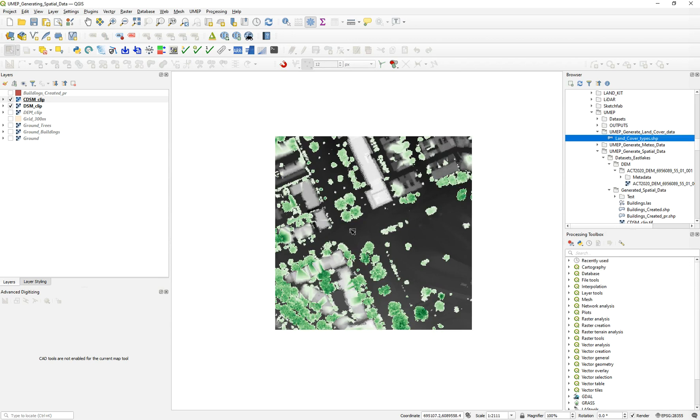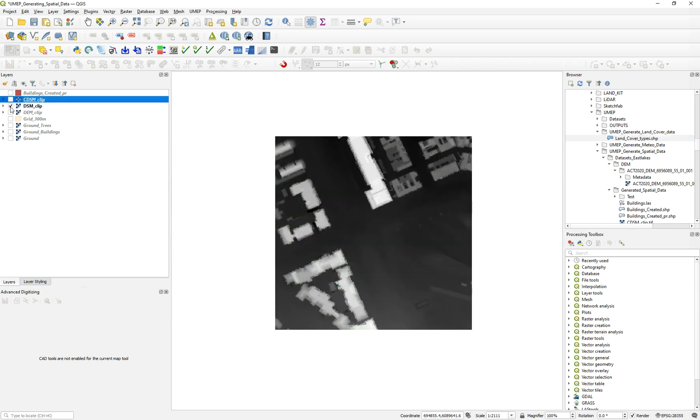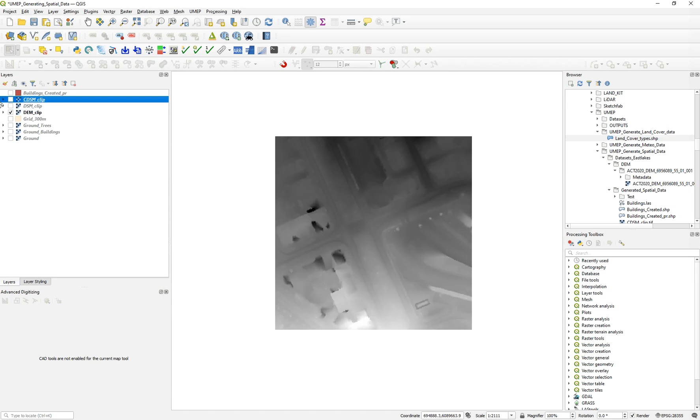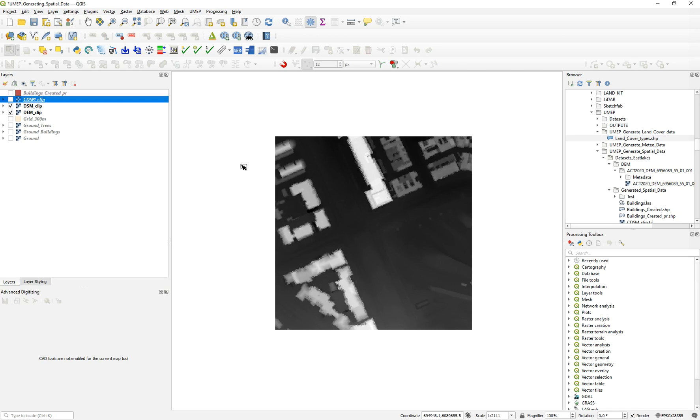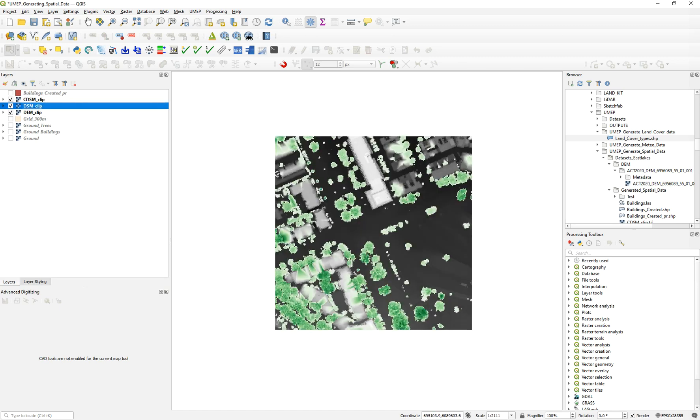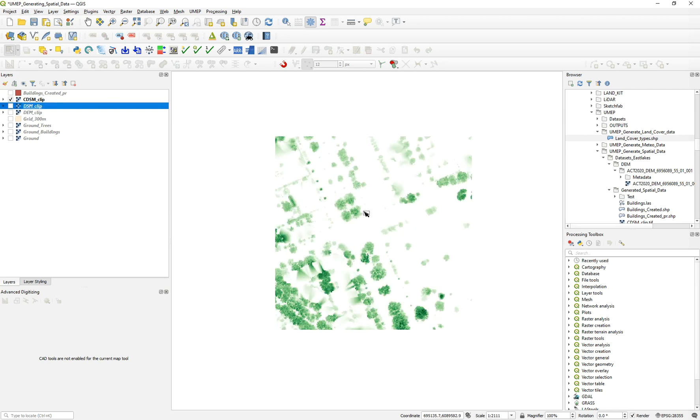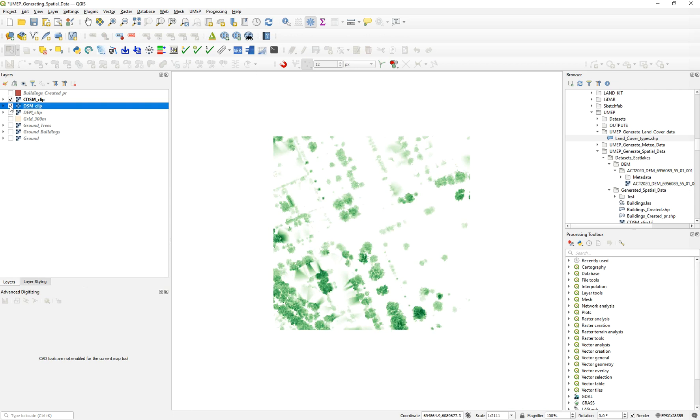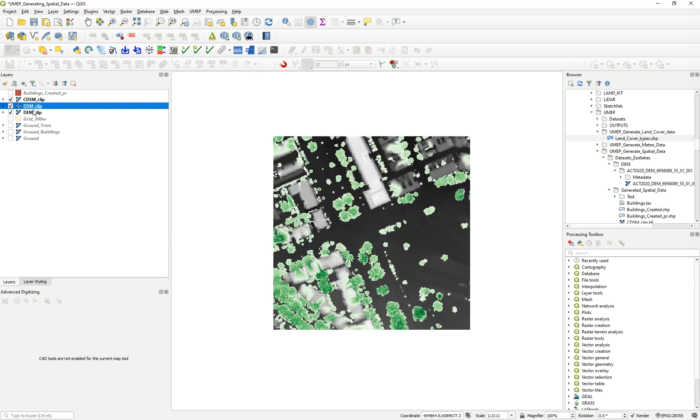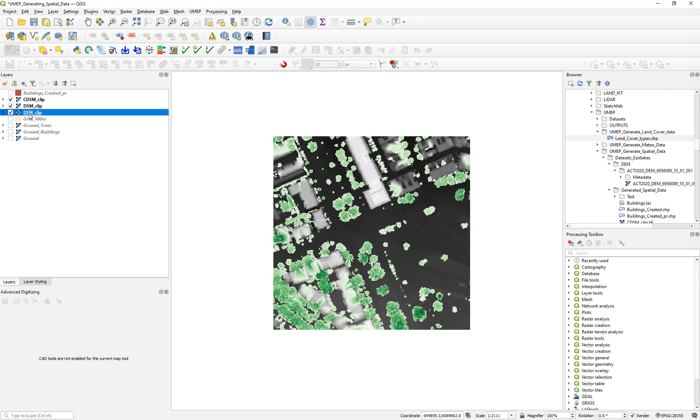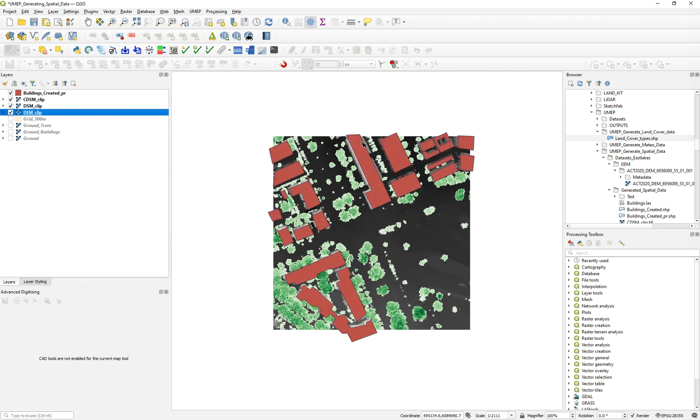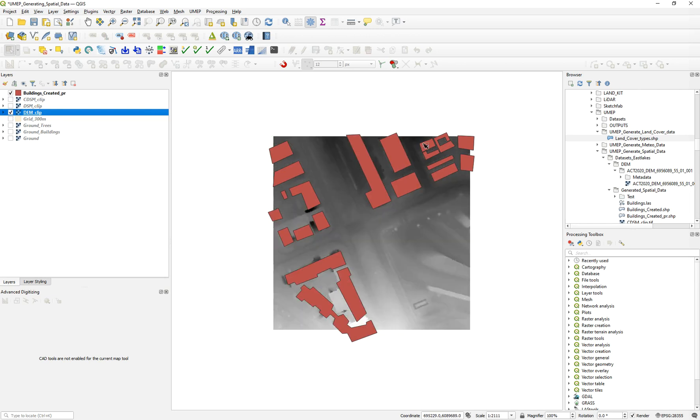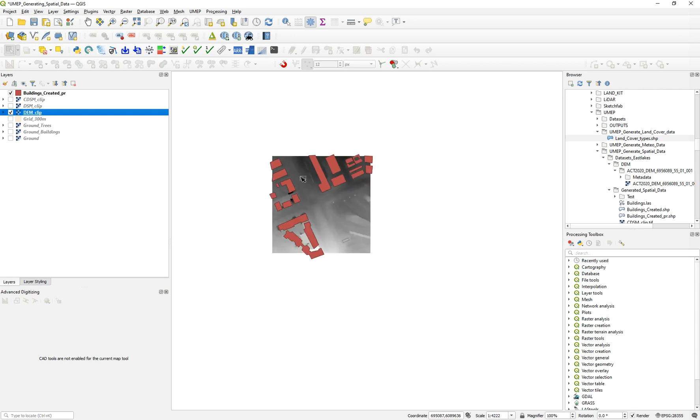If you look at my previous video tutorial, I already covered the DEM generation. This is the dataset that generated the DSM, which is the ground and buildings, and also the canopy DSM, which is a normalized raster. I also had one dataset which is the building footprints. These building footprints will give us the first layer of information that we need for the land cover.